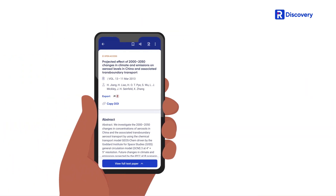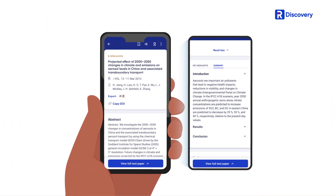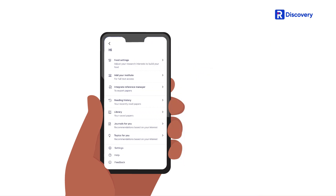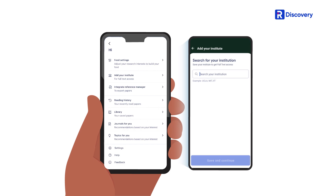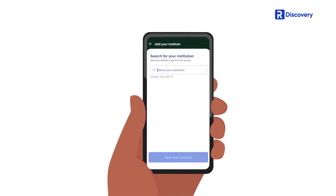rDiscovery helps you save time by helping you understand research more quickly with smart summaries powered by ScholarC. It also lets you use your institutional access to read paywalled papers.